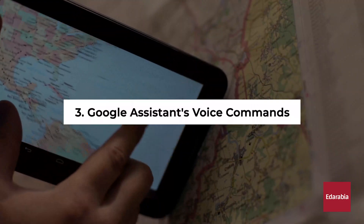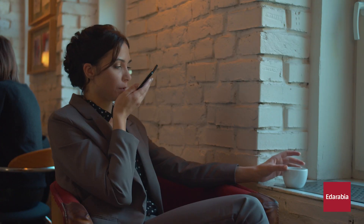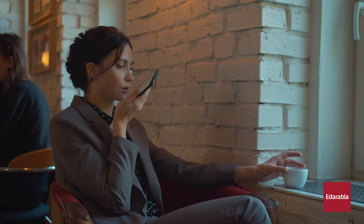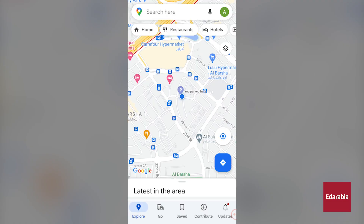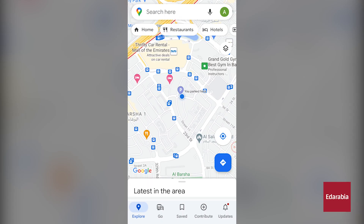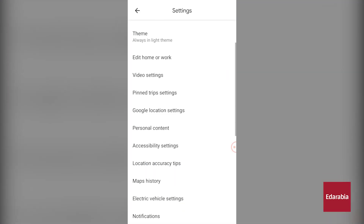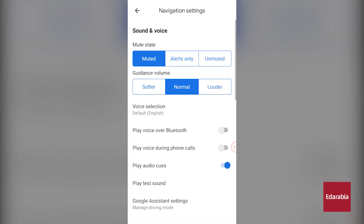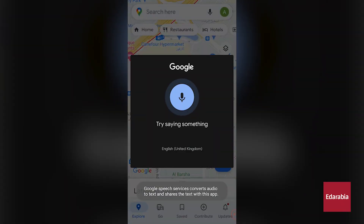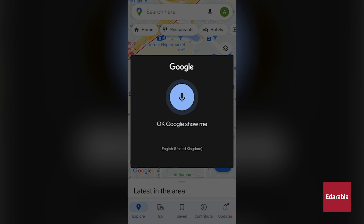Number 3: Google Assistant's Voice Commands. You can engage with Google Maps effortlessly using the power of your voice. The most straightforward method involves clicking on the microphone icon while you're in navigation mode. However, for an even more streamlined approach, you can click on your profile picture, proceed to Settings, navigate to the Navigation section, and configure it accordingly. Once set up, all you need to do is say "OK Google" and post your query.